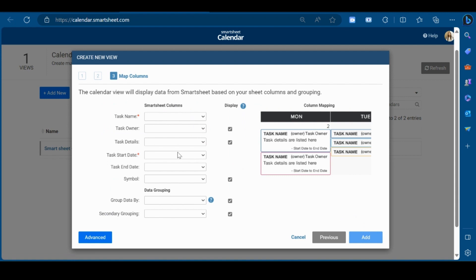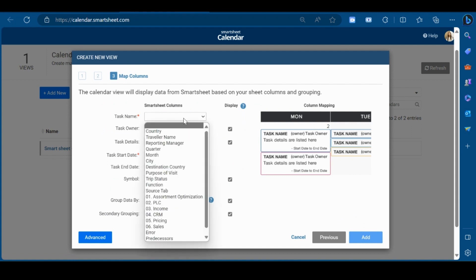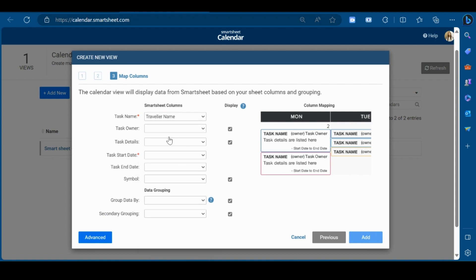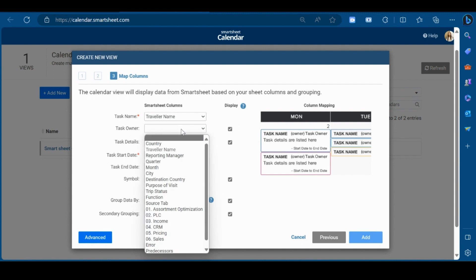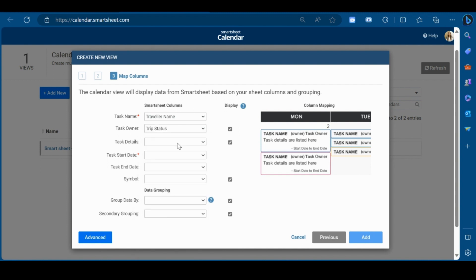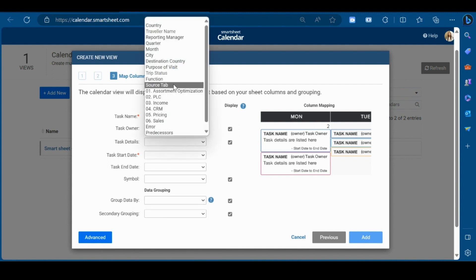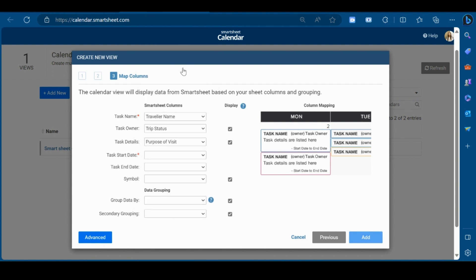In the Smartsheet columns, mention the column name. Here, I will select the traveler name followed by trip status and then purpose of visit.